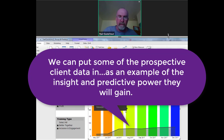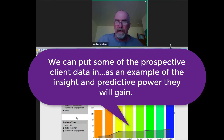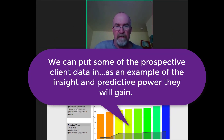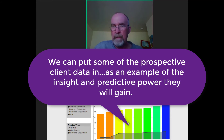We can also integrate customer data in here. If they want to give us information from their systems on customer satisfaction or other things, we can layer that in.